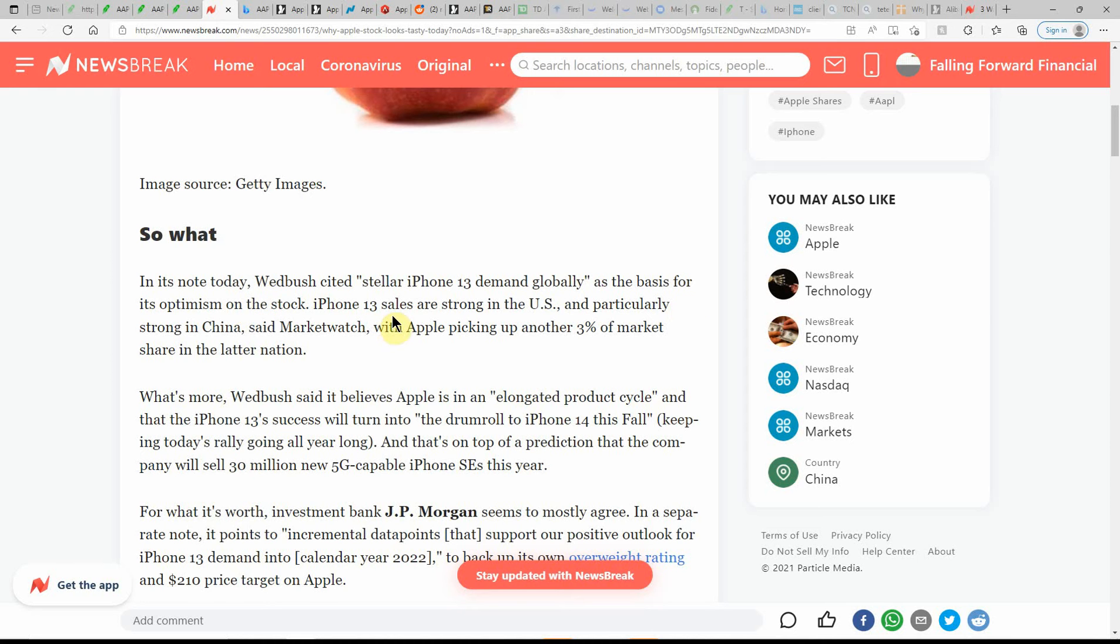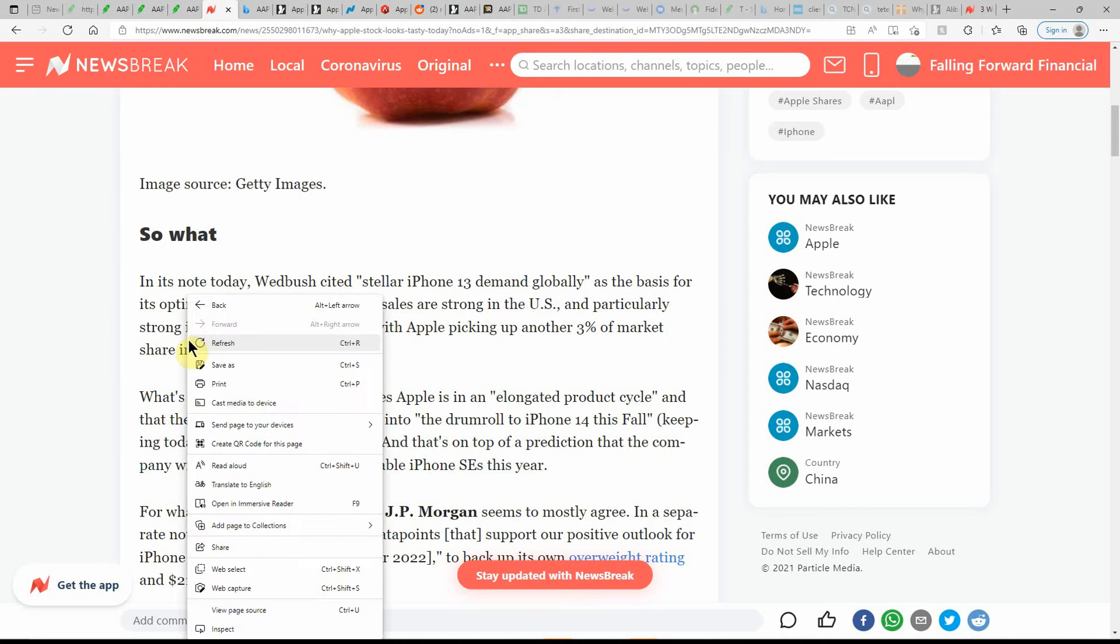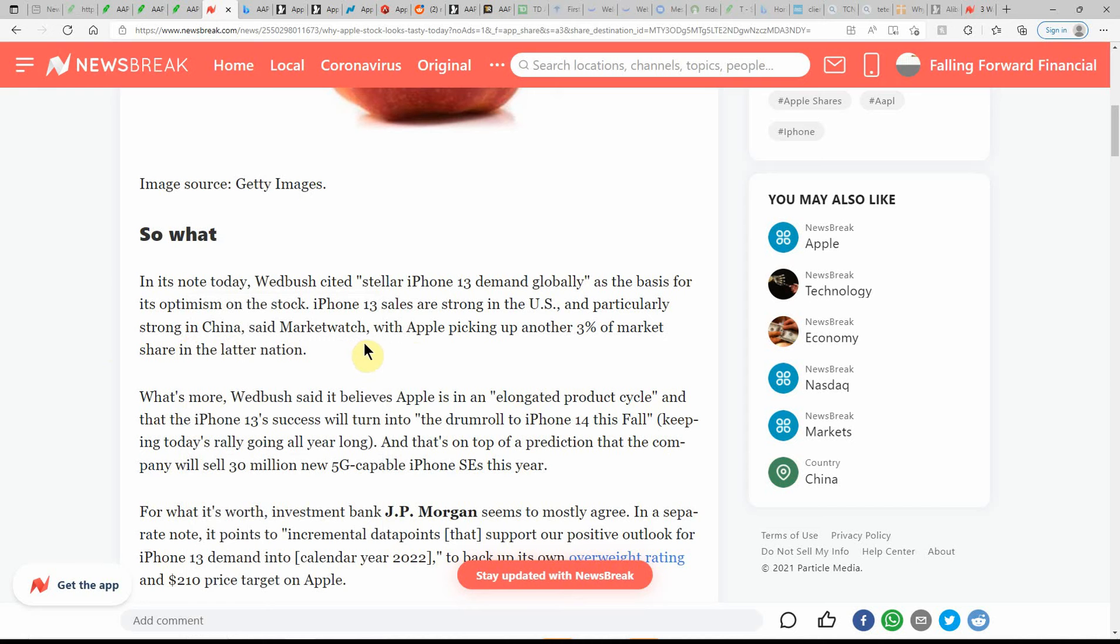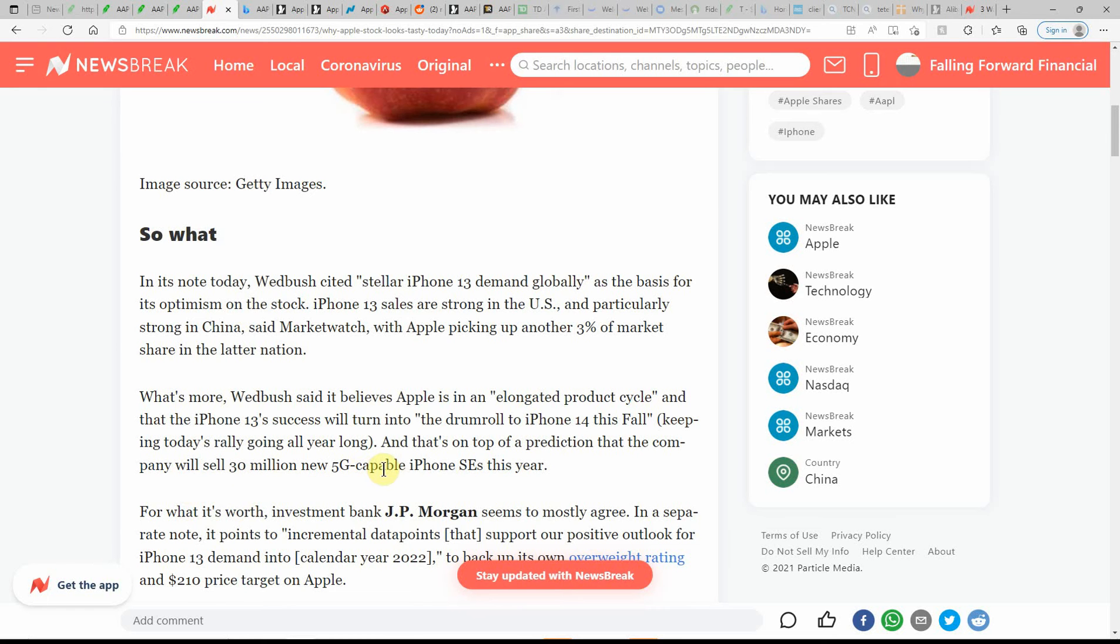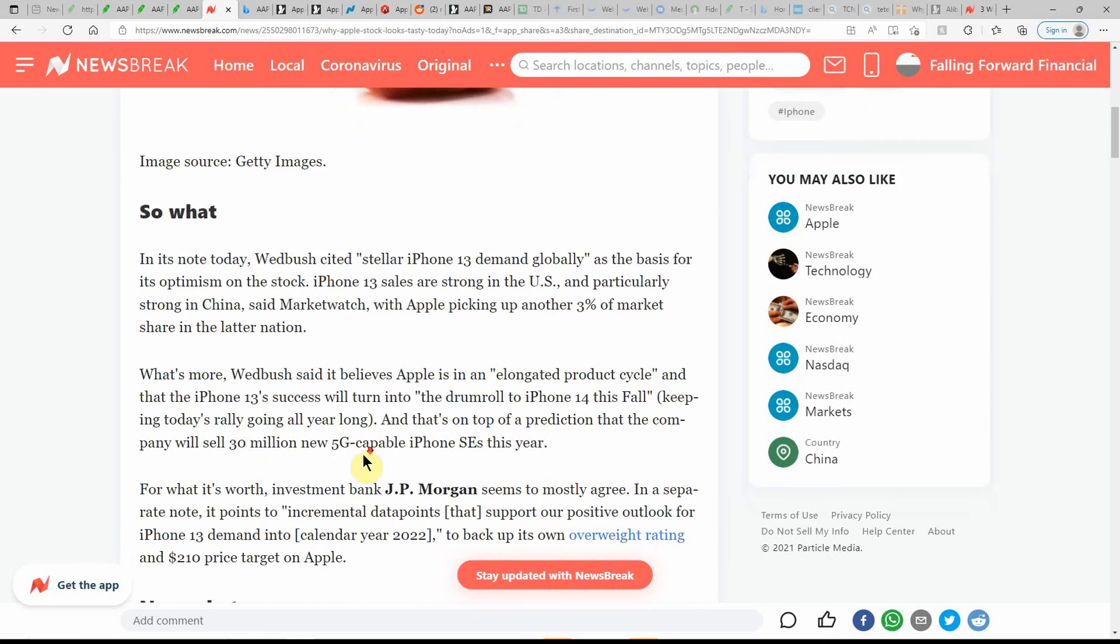The iPhone 13 sales are strong in the United States, particularly strong in China, said MarketWatch, with Apple picking up another 3% of the market share in the latter nation. What's more, Wedbush said it believes Apple is in an elongated product cycle, and that the iPhone 13 success will turn into the drum roll of the iPhone 14 this fall, keeping today's rally going all year long. That's on top of a prediction that the company will sell 30 million new 5G-capable iPhone SEs this year.